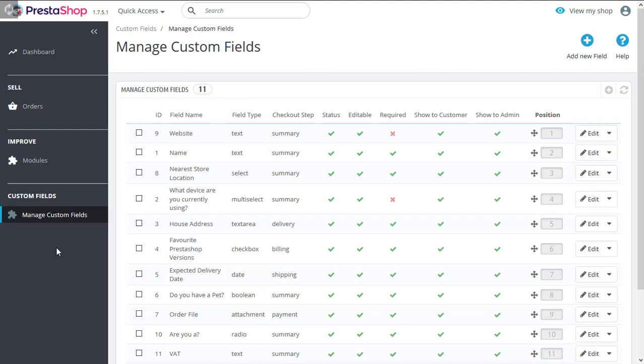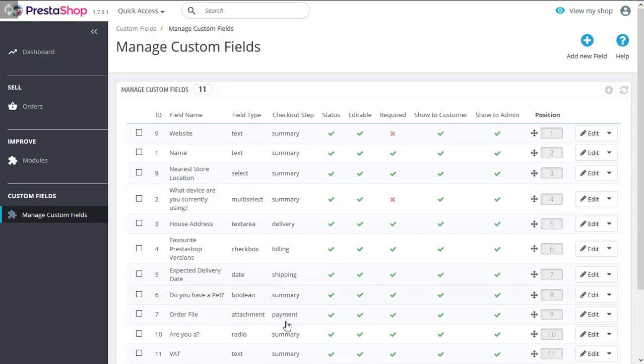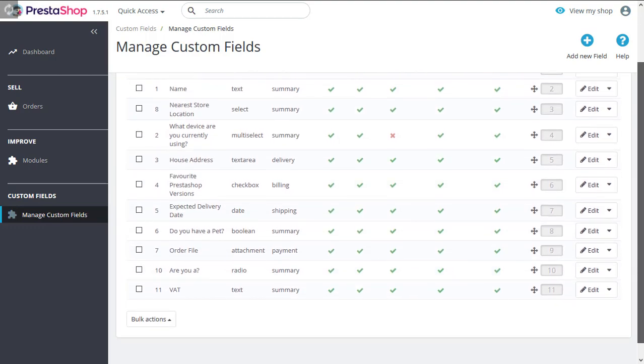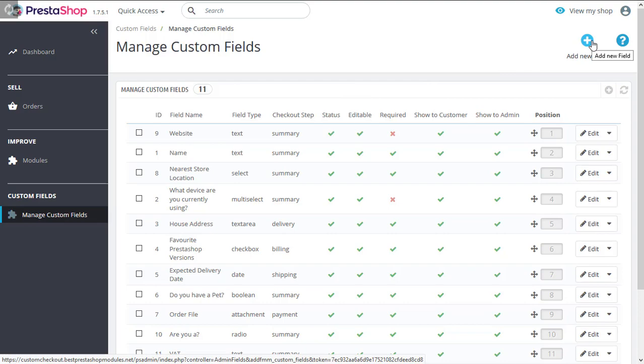Next, let's share with you how you can add custom fields to your checkout page from the back office demo we have provided. Just go to manage custom fields and you'll find a list of all the fields we have created for your convenience. You can add fields by clicking over here or here.